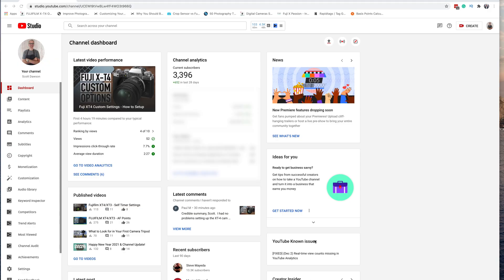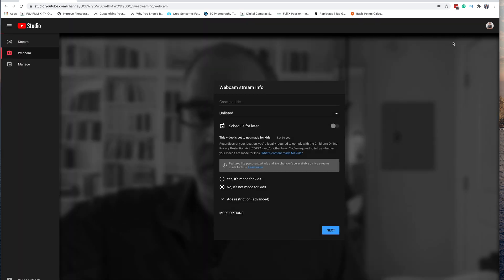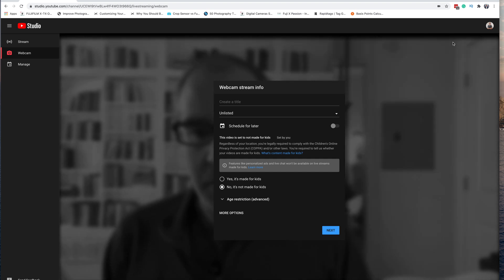Here we are in the YouTube Studio and we're going to be setting up a live stream. There are two ways to set up a live stream. The first one is the Create button right here — you click on the Create button and then click Go Live. That's going to take us to the live studio. Another way to do this is to hit the Go Live button right here, and that will take us to the same spot.